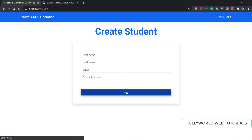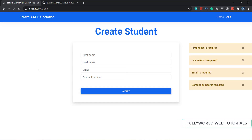There are many validations here. When you submit the form, you will see that first name is required, last name is required, email is required, and contact number is required. We are going to make this validation with the help of Laravel only, requiring very little code. We are also going to learn about layouts — how we can make layouts with the help of Laravel.